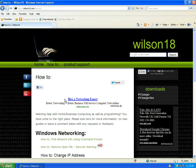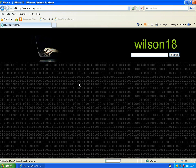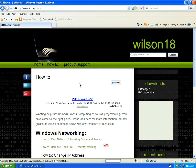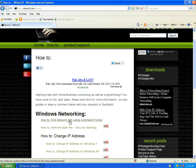If you wanted to have a look at a written guide for how to do this, you can go over to wilson18.com and go to the how-to section. Once this loads, you can scroll down to find network information using a command prompt.